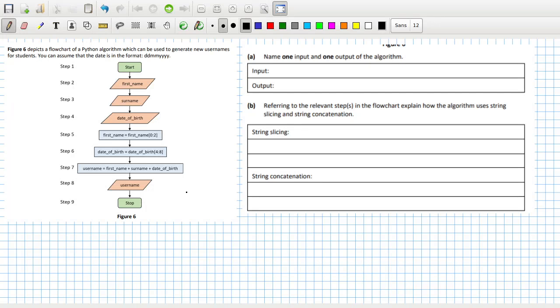We've got a flowchart and the first thing is name one input and one output of the algorithm. Looks like we've got three inputs here: first name, surname, date of birth.